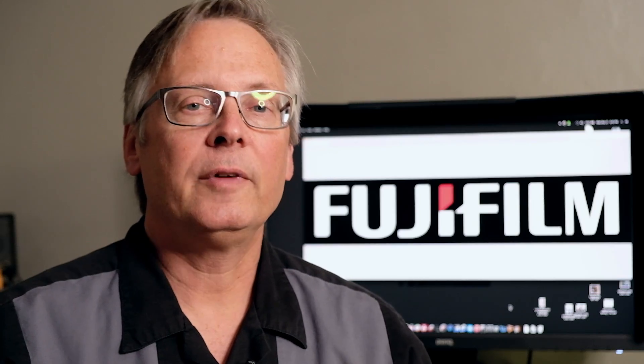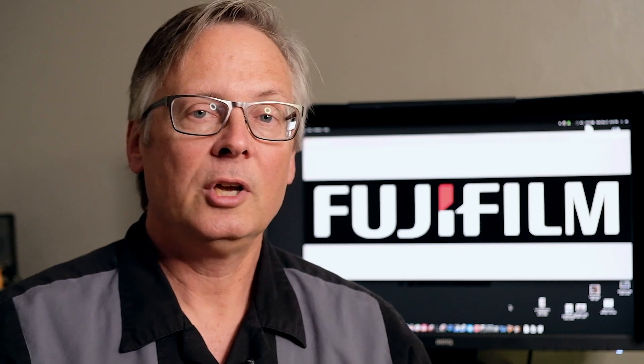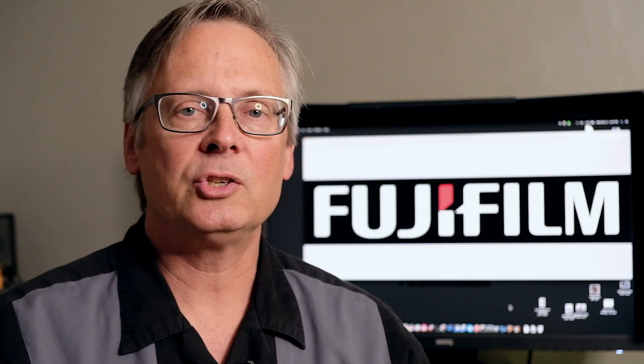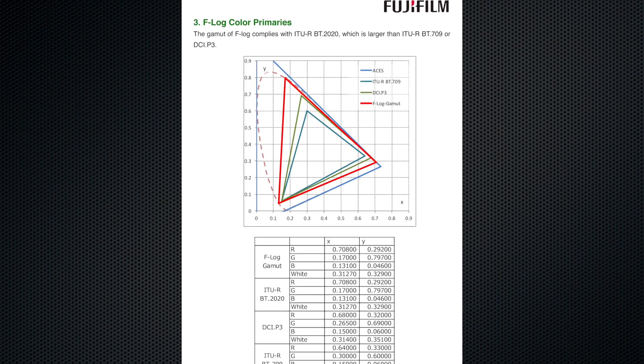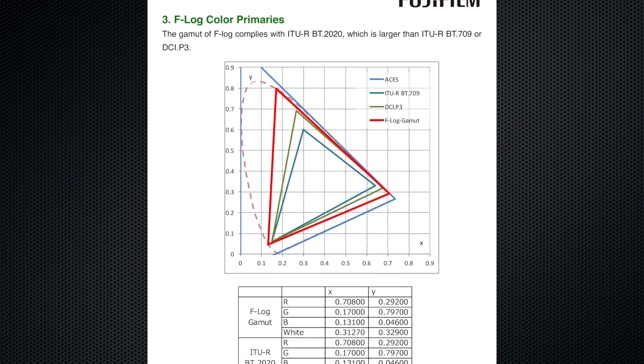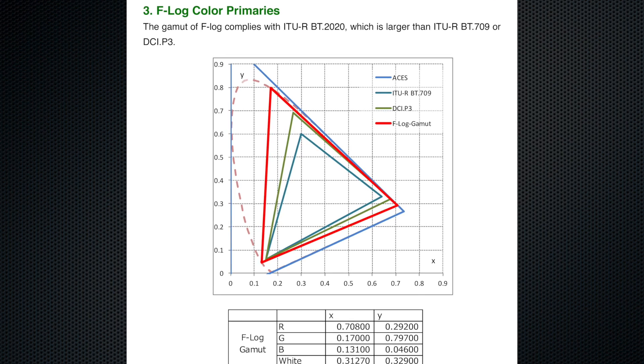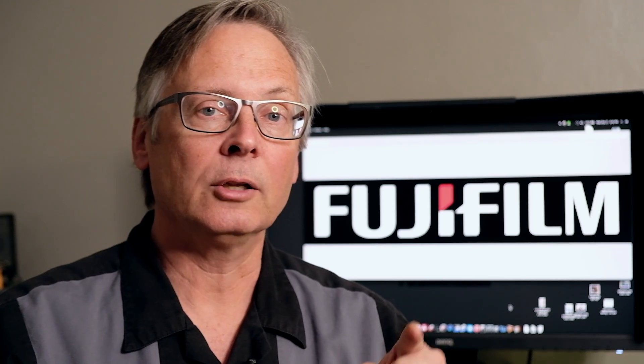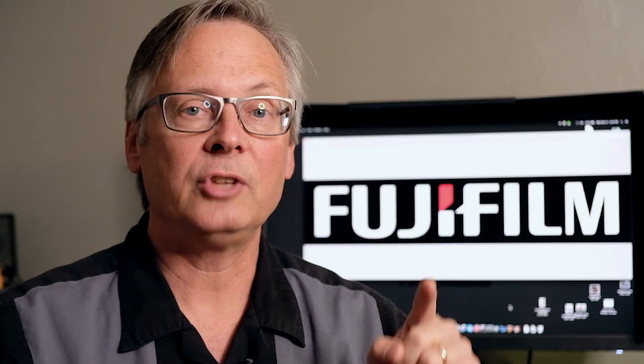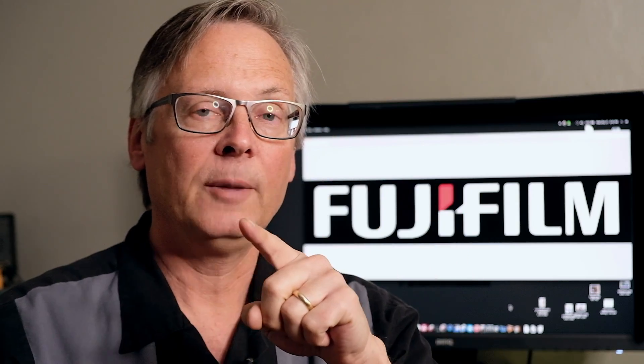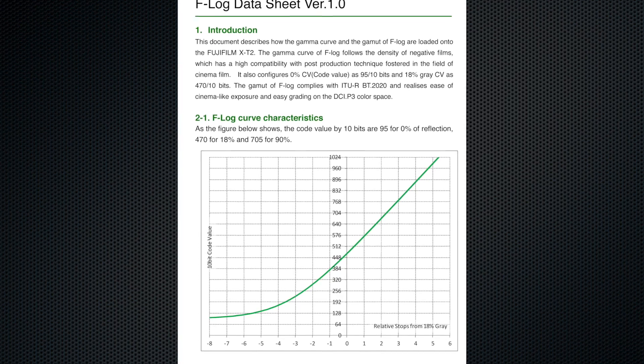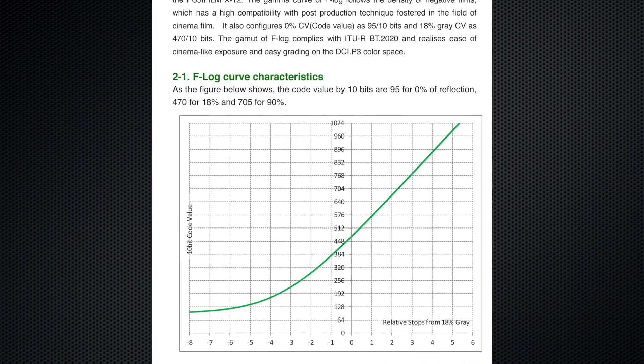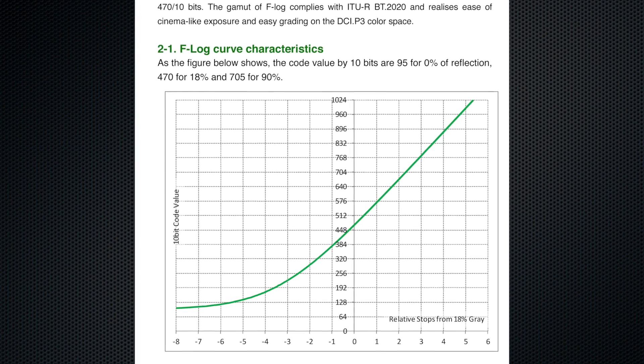F-Log was carefully developed by our color scientists to go into a very large color space and have the dynamic range of the sensor output maximized as best as it could. And one of the ways they do it is by using a log encoding. Log stands for logarithmic and it's a curve. And this better distributes the values between black and white in a way that's more similar to the way our eye works.